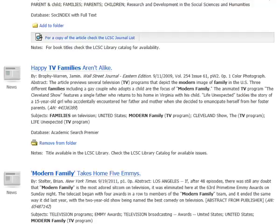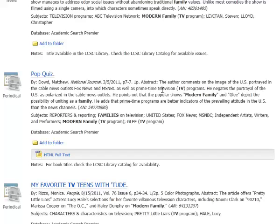Then there's another one down here called Pop Quiz from National Journal. The author comments on the image of the U.S. portrayed in the cable news outlets as well as primetime television. So that other article has to do with how they portray families. This has to do with how they portray the United States, and that sounds like a possibility, so I'm going to keep track of that one.